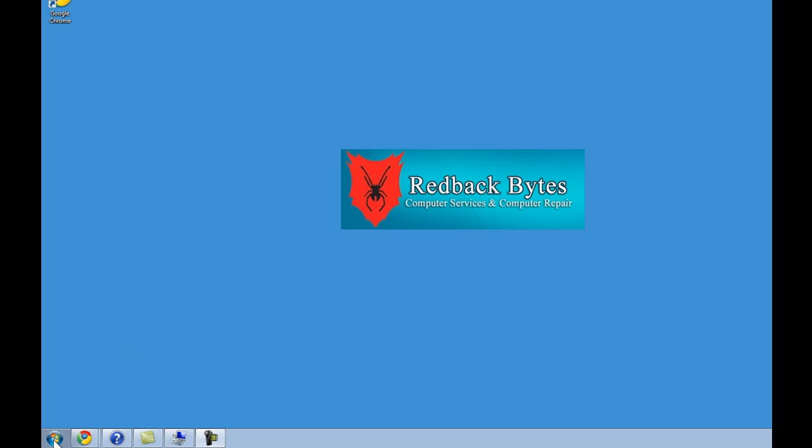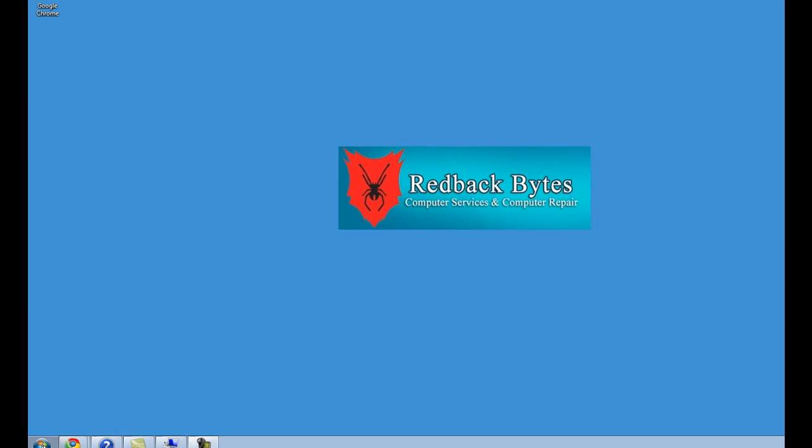The fact that it is opening and ejecting is a good sign. It says it's connected. Let's just see if the computer software is recognizing it.